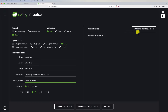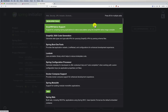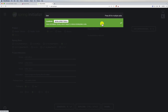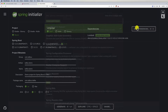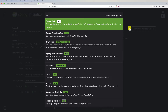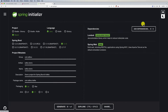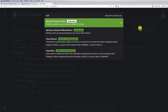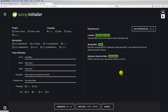Now we need to add a few dependencies. First, let's add Lombok, then we need Spring Web in order to expose our REST API and to be able to send and consume messages. Finally, search for Kafka and choose the first dependency, which is Spring for Apache Kafka. Now click Generate and open it in your IDE.